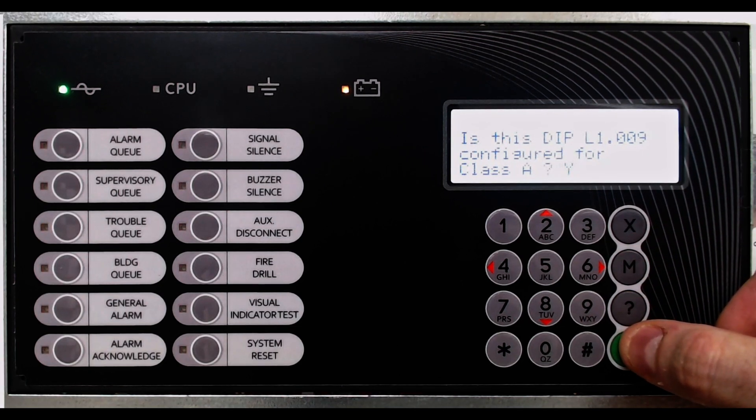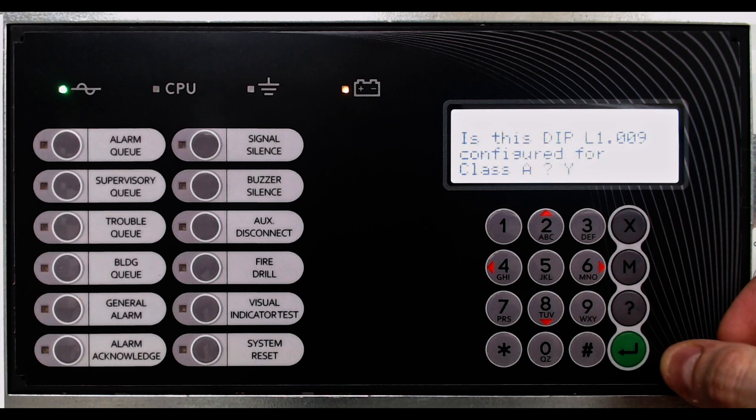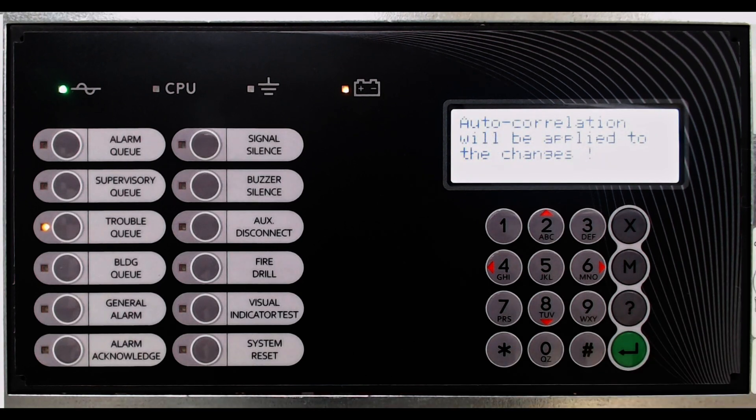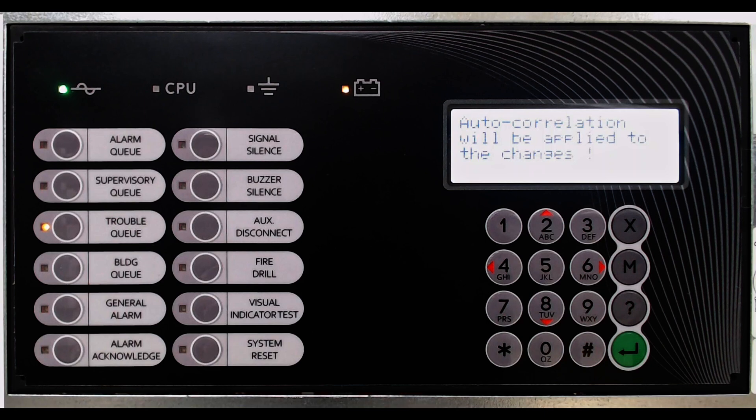Addressable single-stage pull stations should be selected as Class A. Once all selections are made, auto-correlations are applied to the auto-configured devices.